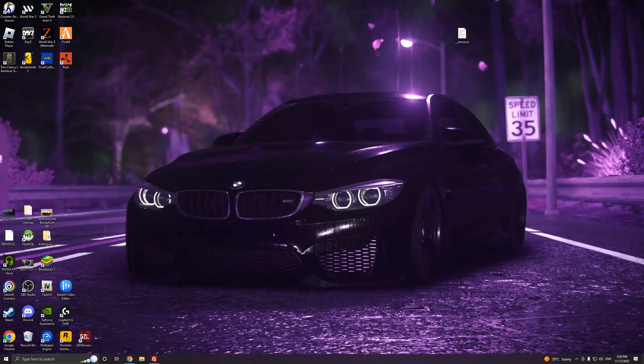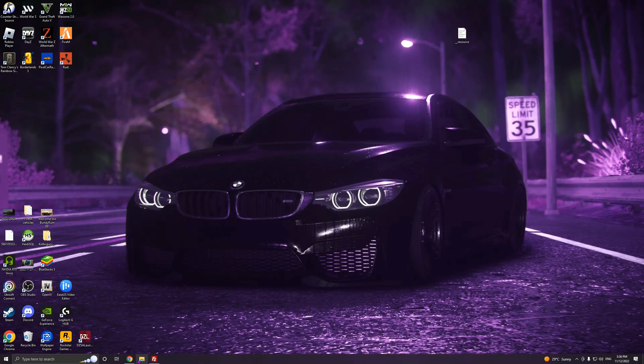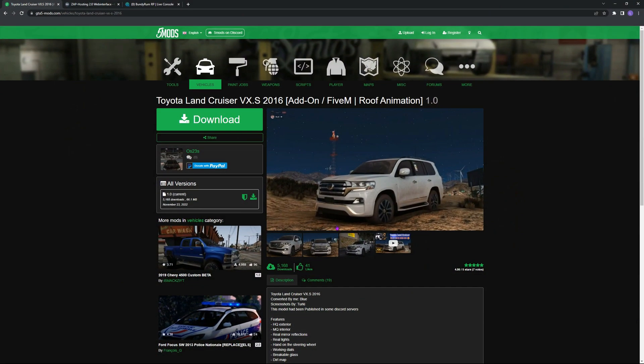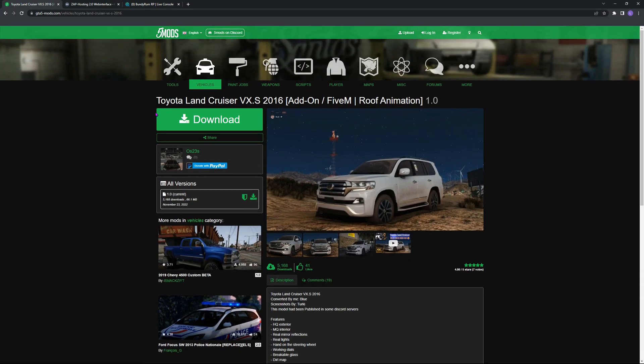Okay, now what you want to do is get a 5M ready vehicle from GTA5 mods. That's where I normally get most of my stuff from. Make sure it's 5M ready. You can use add-on, but you have to go through OpenIV and all that, so not very fun.